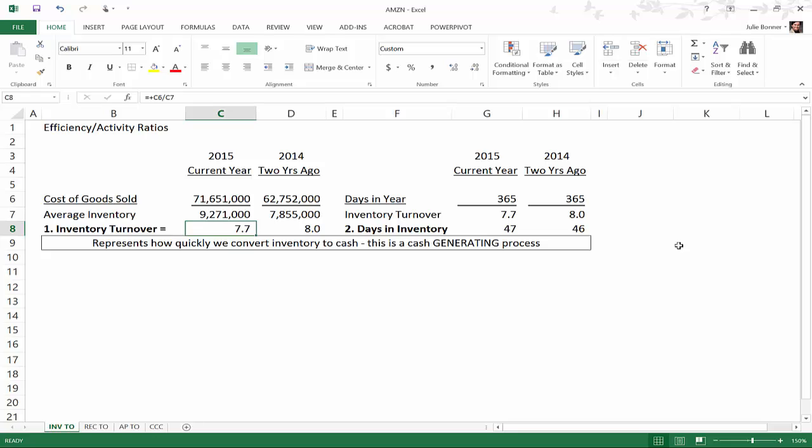Then you look for the balance sheet and you look for the inventory. What you're doing is taking an average of two years of inventory, and the reason for that is that sometimes inventory can fluctuate quite a bit, so we want to smooth that out just a little bit. Inventory for Amazon in 2015 was 10,243,000 and in 2014 it was 8,299,000. You add those two numbers together, divide by two, and that gives you 9,271,000.